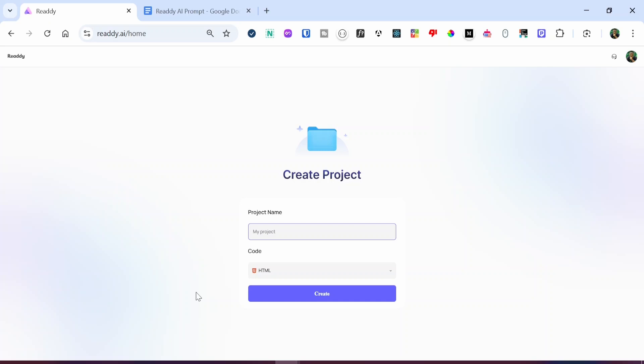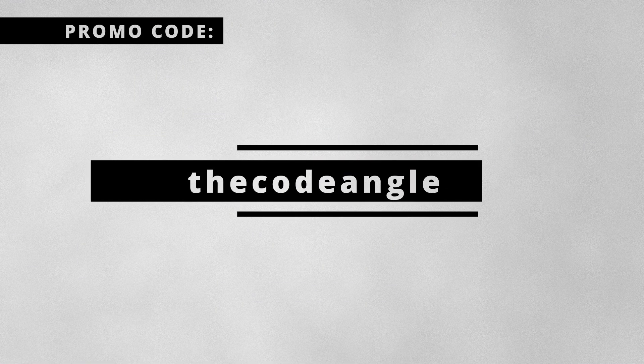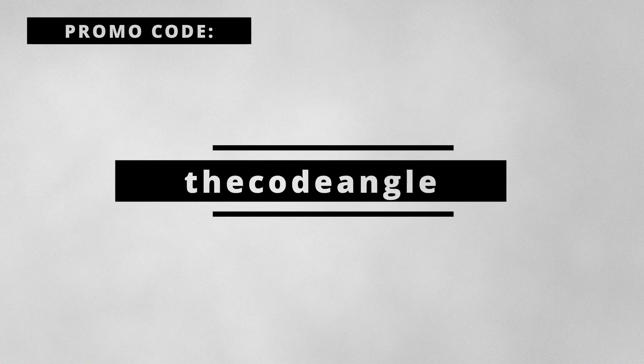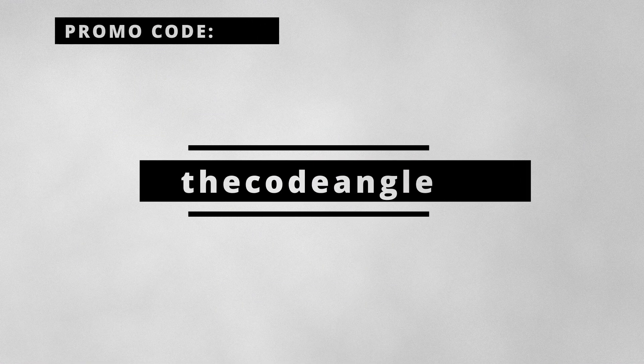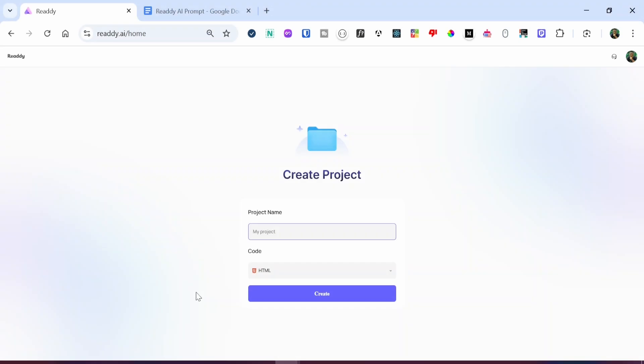At the end of this tutorial, if Ready AI looks like a tool or platform that really interests you, the Ready AI team has been generous enough to provide the first 20 people to use the promo code 'angle' to get 20% off the Ready AI subscription, either monthly or annually. Feel free to try that out.